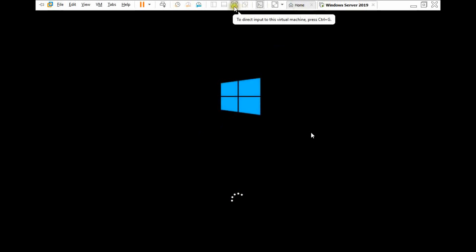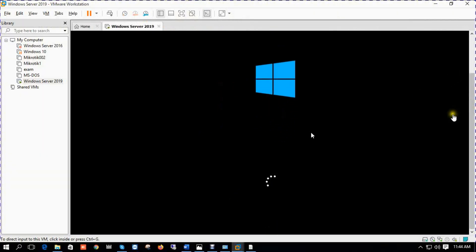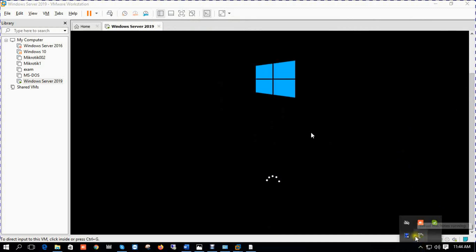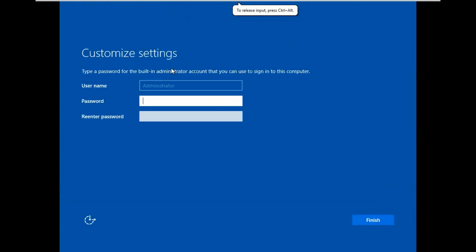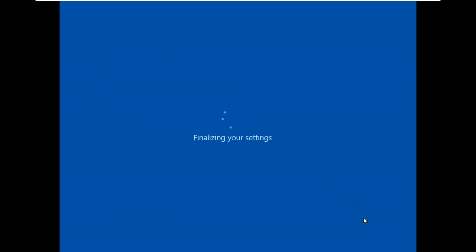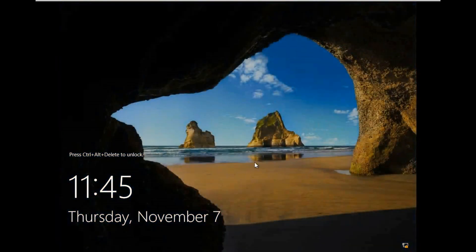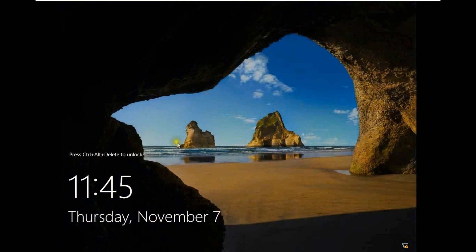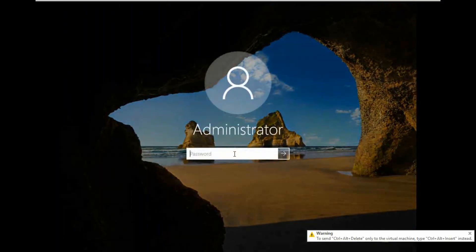It takes time 30 to 45 seconds. Now our server default username is Administrator. We need to put a password, a complex password. After putting password, click finish. Press Ctrl Alt Delete to unlock.